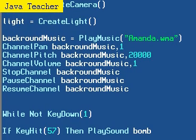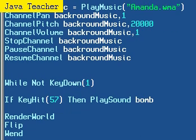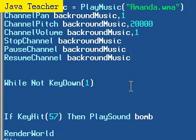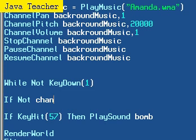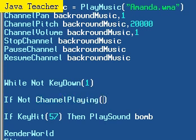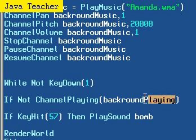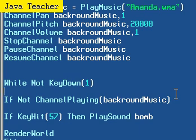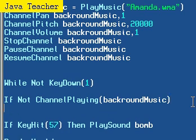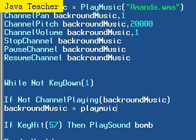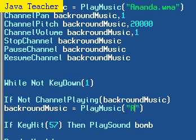There's one thing I haven't covered yet, and that's just how to loop your channel. So, here we can just write, if not, and I don't think we have been using our not keyword too much, if not channel playing, and here we specify which channel do we want to check is not playing. Background music. If not channel playing, we just want to tell it to play it again. And that's really simple. Background music is equal to play music Amanda dot WMA.